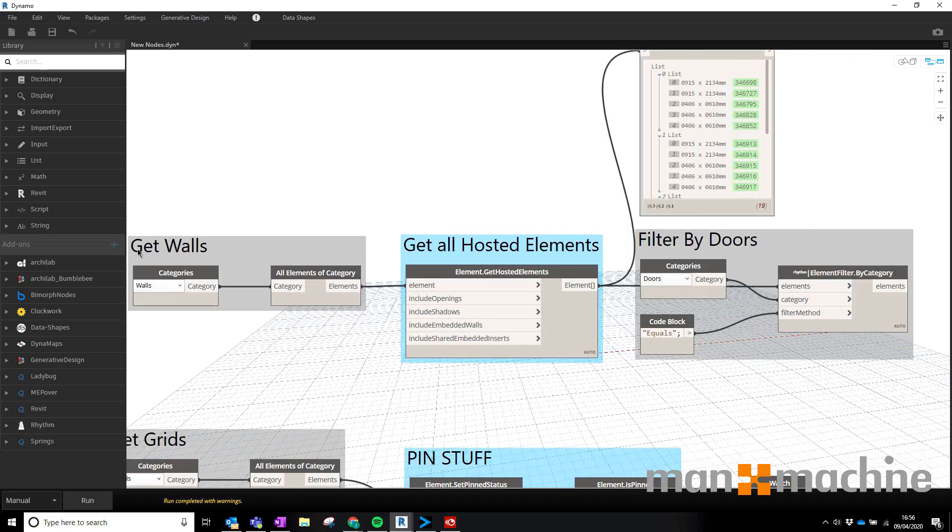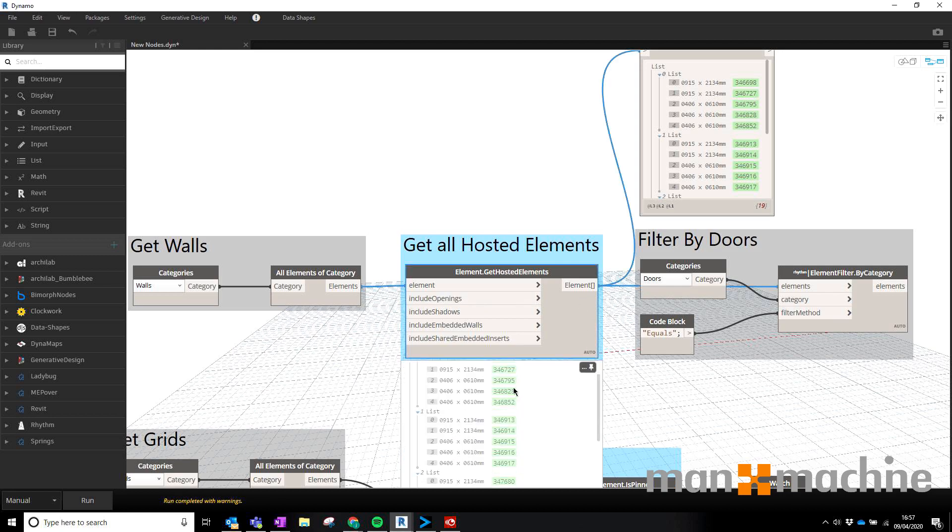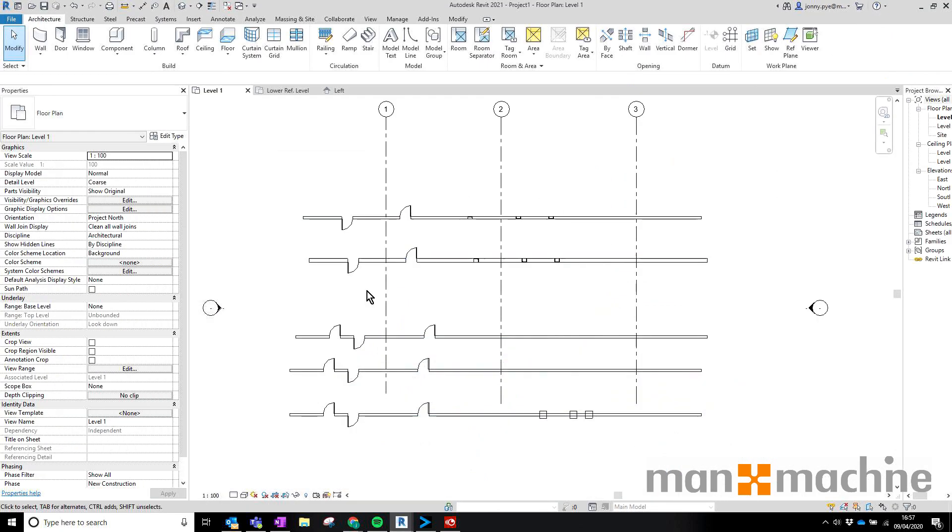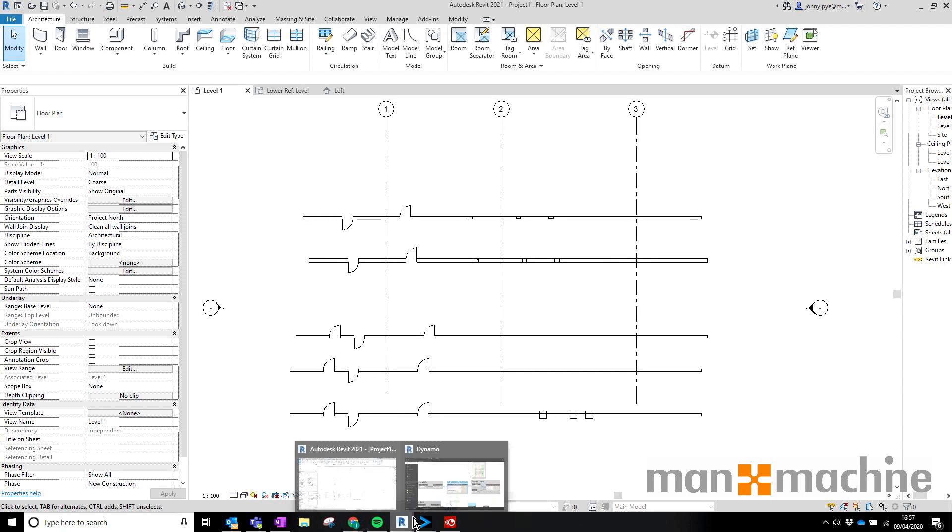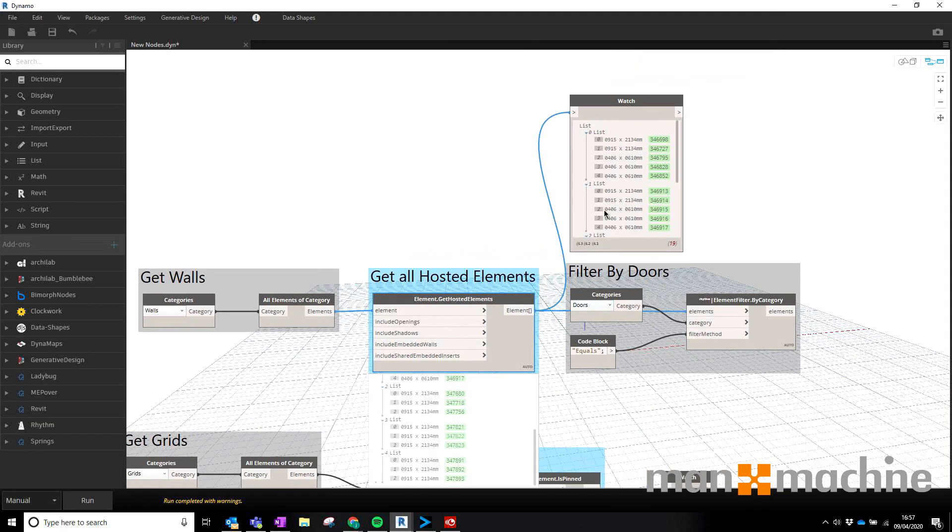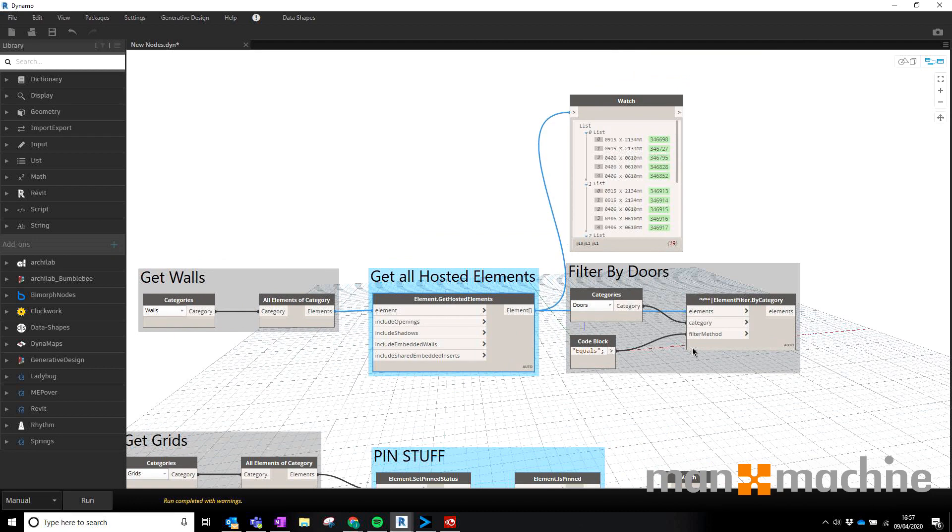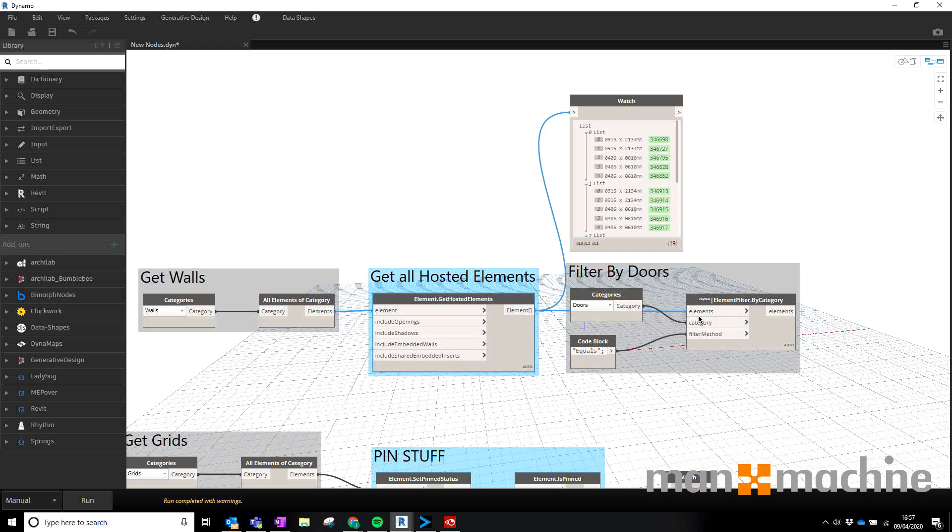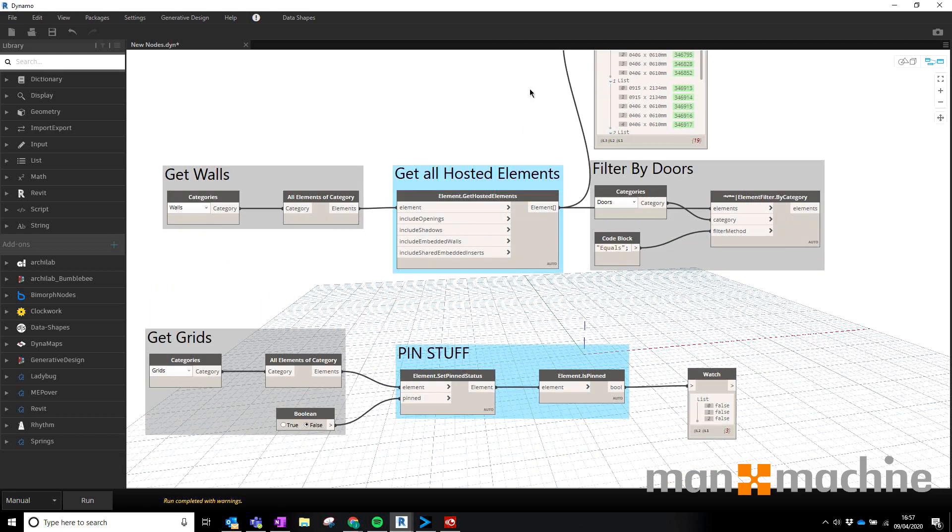I've got a little node here that's getting all the walls and then it's giving me a list of all the stuff that's hosted inside those walls. So inside here we just have a bunch of walls. I've actually created maybe the beginnings of a script that would allow us to change the fire rating of the door based on the type of the wall inside of Revit. So that could be quite a useful little node for that kind of a script.